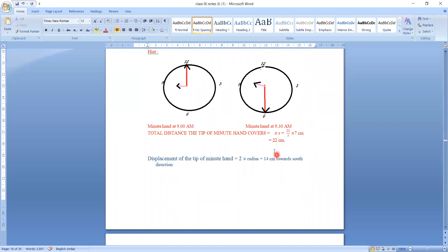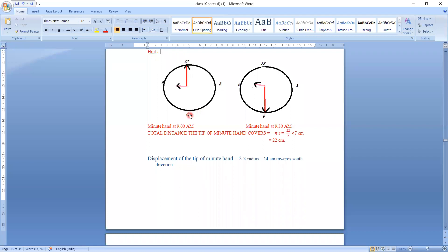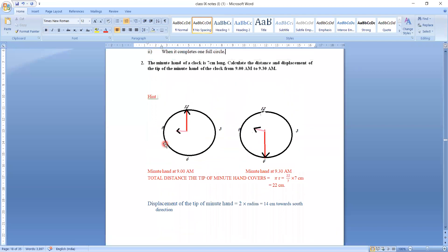So the total distance covered by the tip of the minute hand is 22 cm along the circular boundary. Now the next part of the question asks us to calculate the displacement.